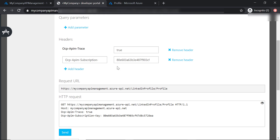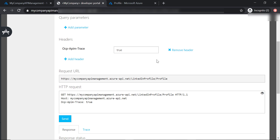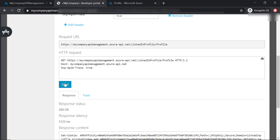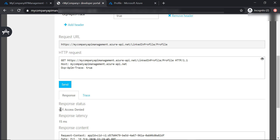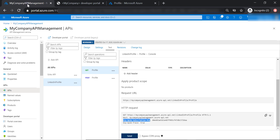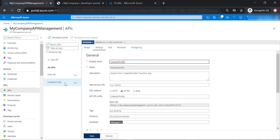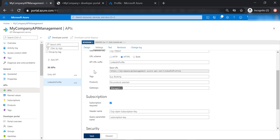Now I'm going to show you a different way to get it working without specifying a subscription key. Let's remove the subscription key we just added and send another request — again, we are getting a 401 access denied error. Now let's head back to the API management and go to the settings of our LinkedIn Profile API. Scrolling down, you will see a checkbox next to subscription required, and this is why the API requires a subscription key to be passed in the HTTP request.